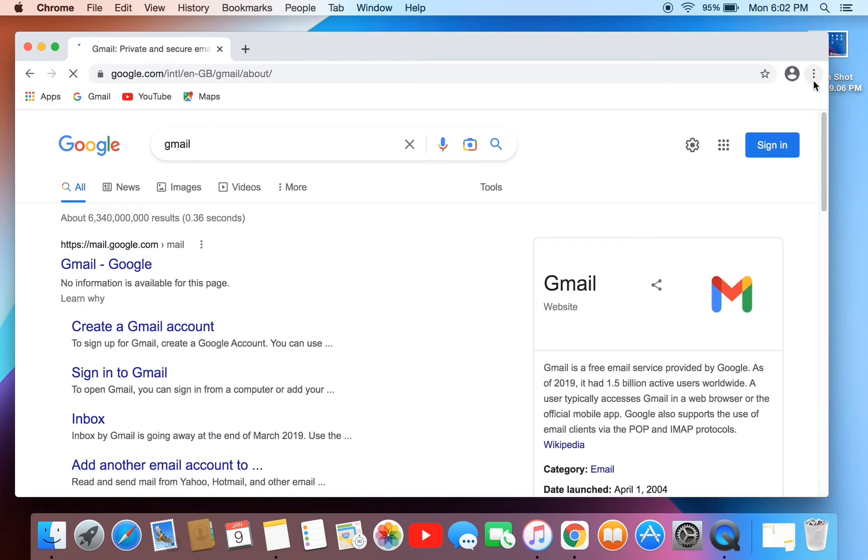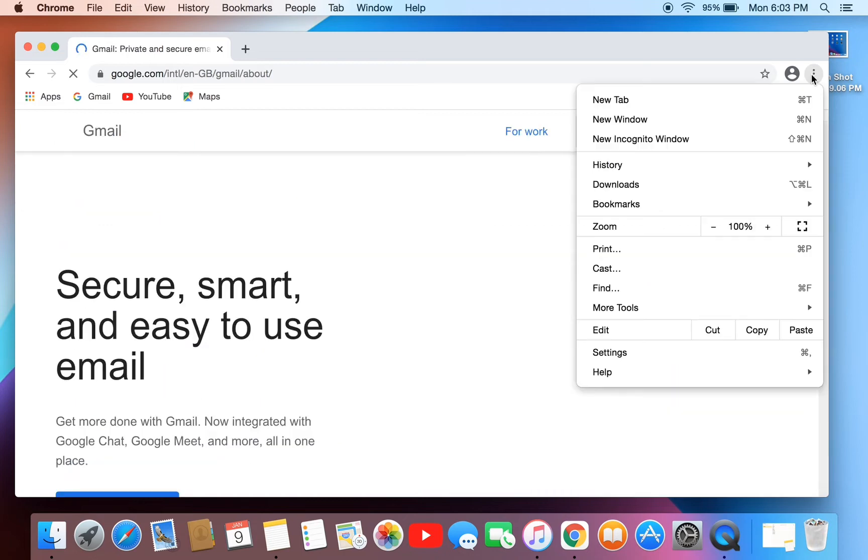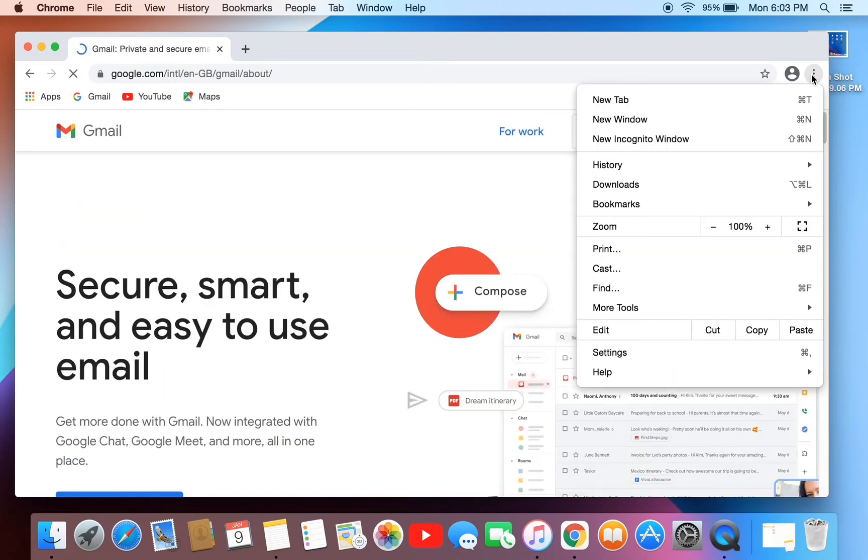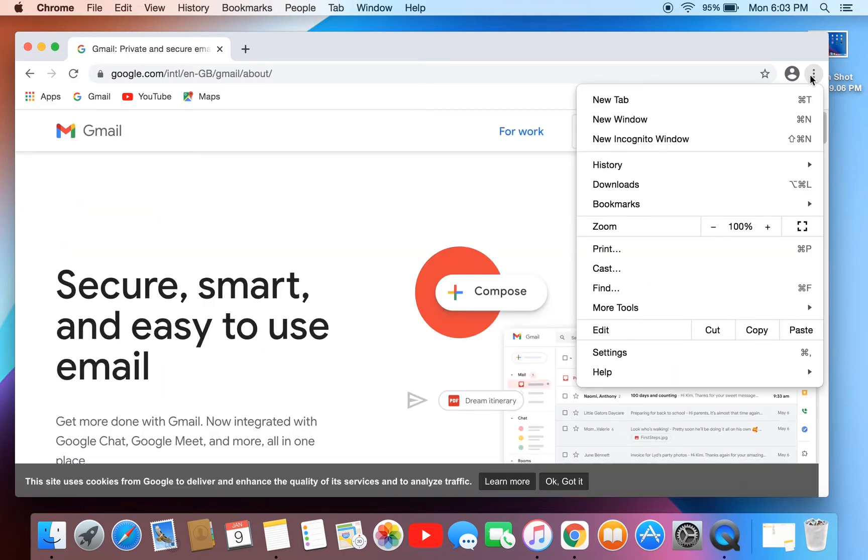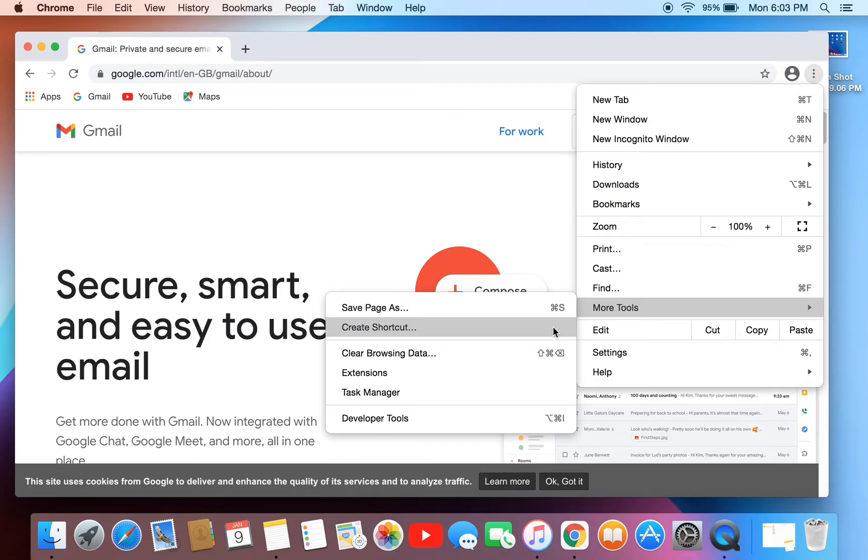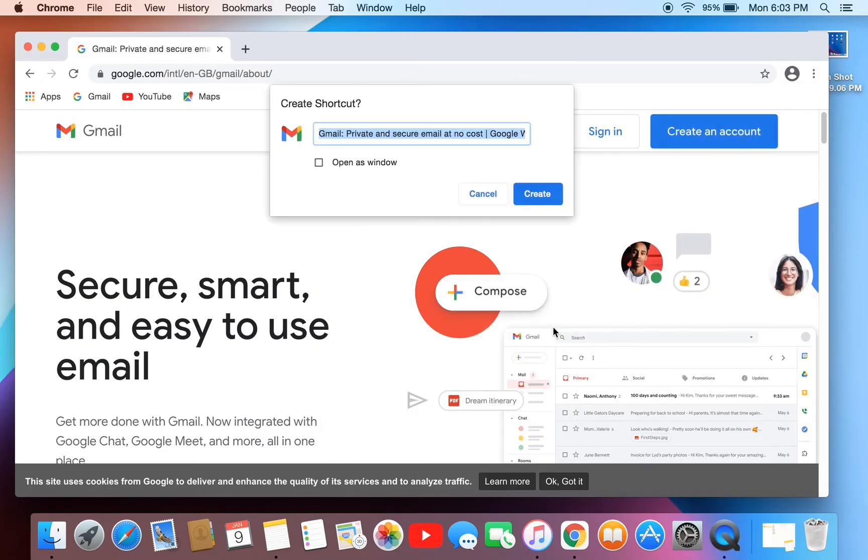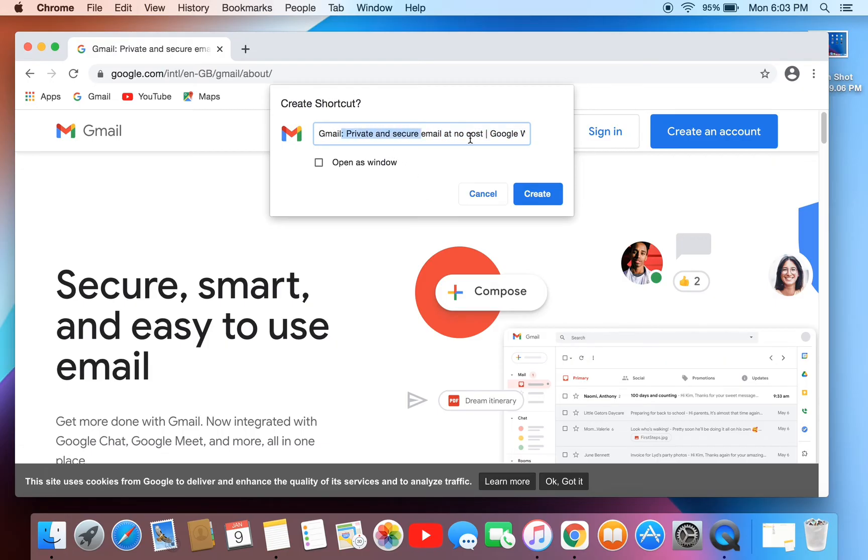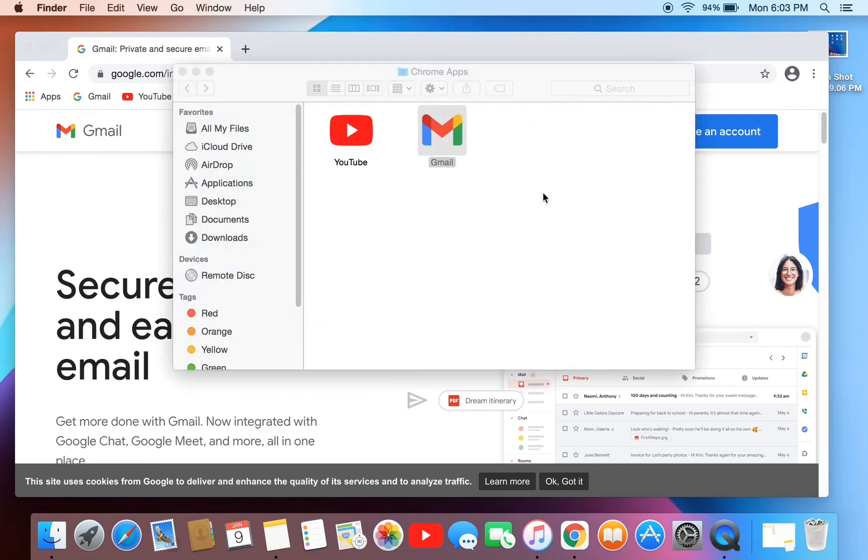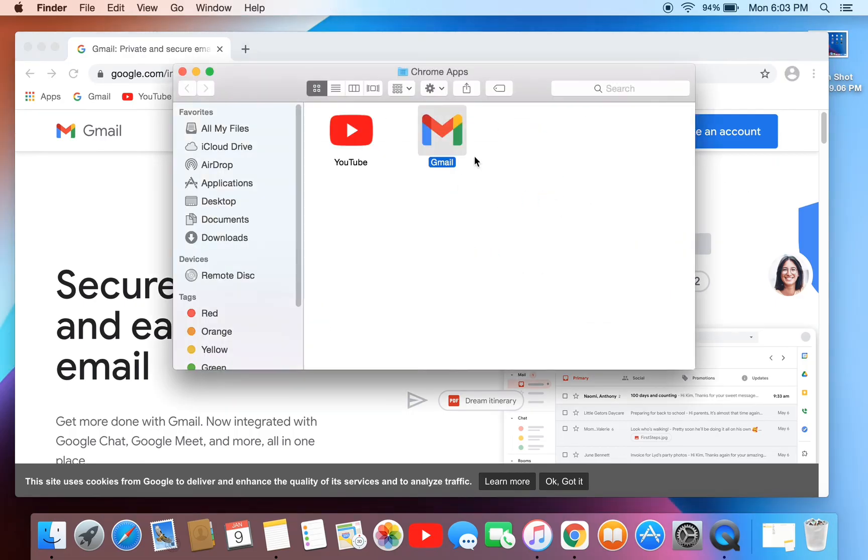Once the page is open, click on the three dots in the top right corner, then click on More Tools, click on Create Shortcut. Enter the name Gmail, click on Create, and you will get the shortcut in Applications.